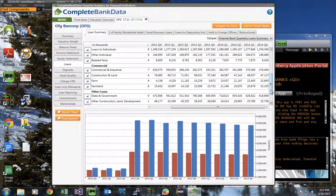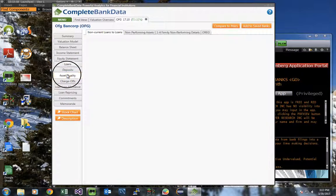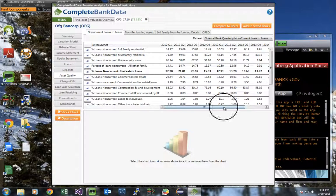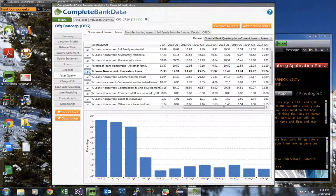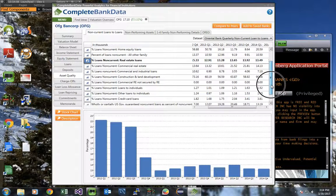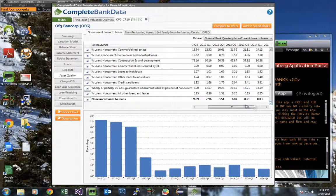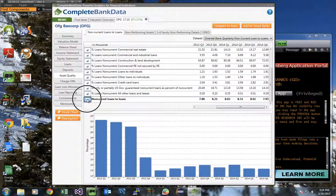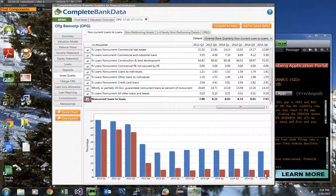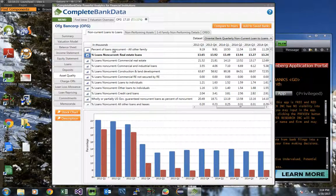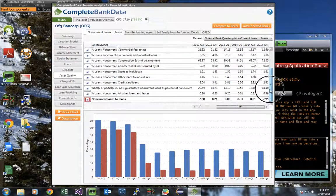You might also be interested in looking at the asset quality. Click on the asset quality, and see that 13% of the bank's real estate loans are noncurrent. Overall, 8% of the bank's loans are noncurrent. You can see the overall rate is in red, which corresponds to the red icon, and blue for real estate, which is blue down here.